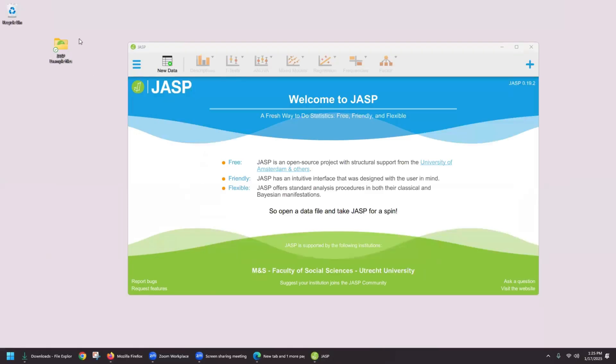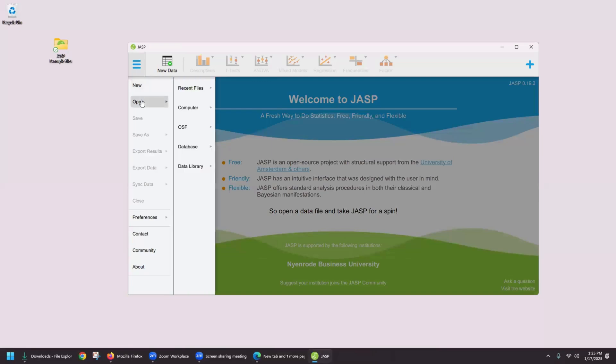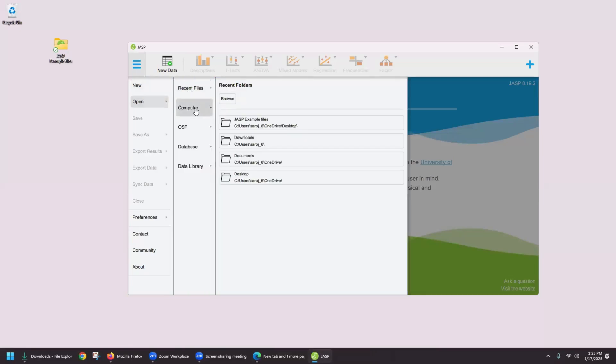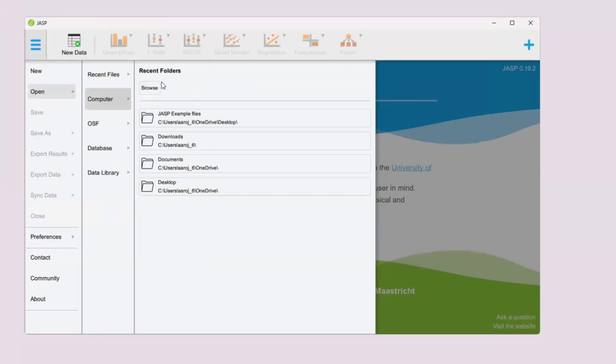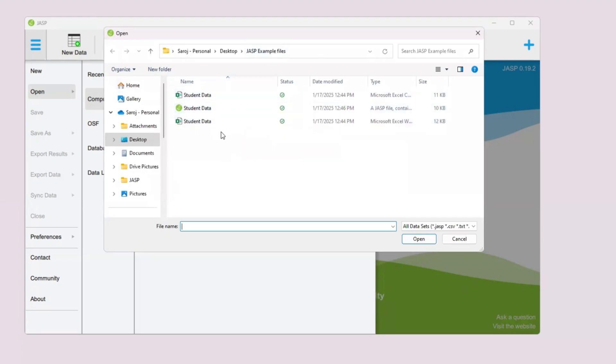Now we would navigate to one of those files from here. Go to Open, and then we can go to Computer, click and browse. It takes me directly to the folder where my files are because I've been using these files. Otherwise you may have to navigate to the correct folder from here.